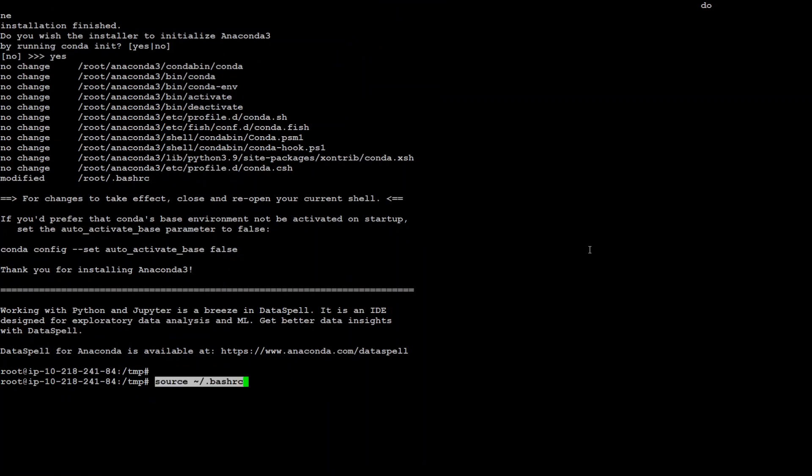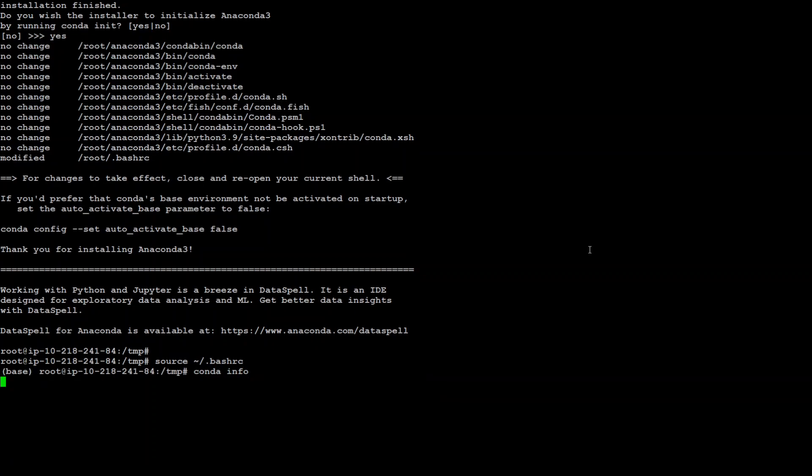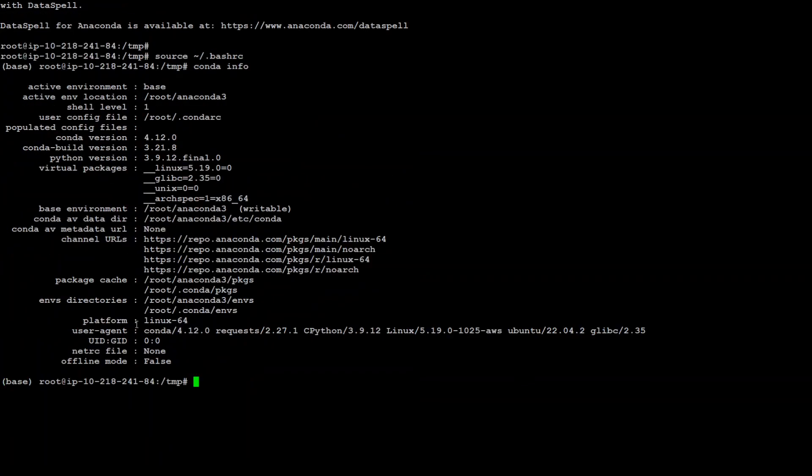Let's source our shell so it will take effect. Now run conda info again and you can see we have Conda installed.